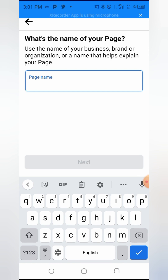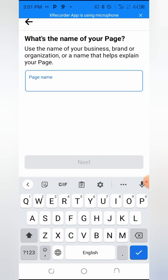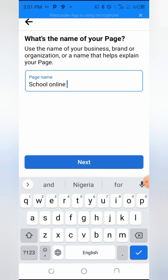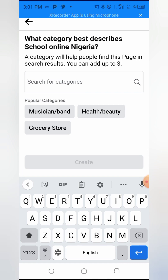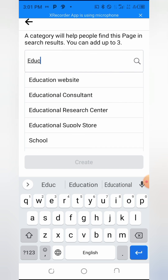Many things are likely to influence the name of your page. For those who already have a business name, you can use it. If you're into cosmetics, go with a name that denotes cosmetics and products. For those into school-related content, you can go with the name of your school — for example, 'School Online Nigeria.' Then click Next and it will ask which category your business belongs to.